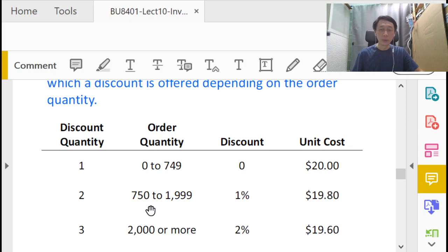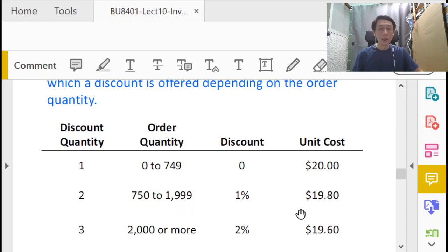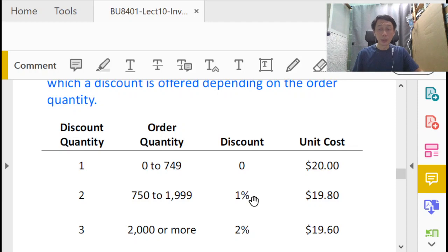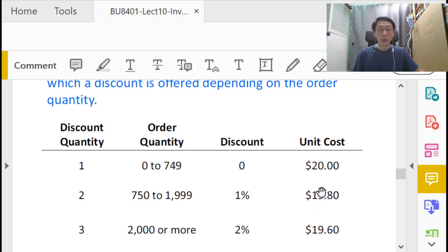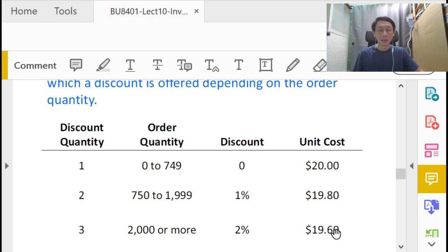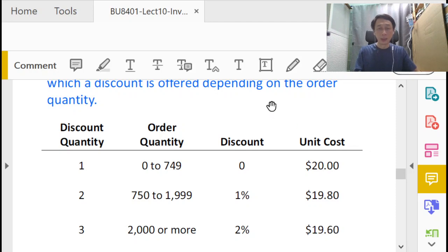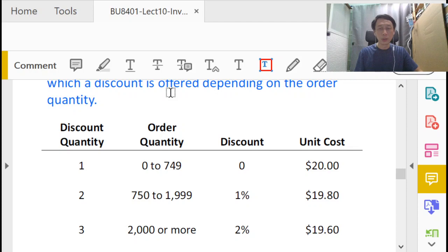If we buy more, but not a lot more, so the supplier defines it as 750 to 1,999, we'll get 1% discount. Now it might not seem like a lot, but when you buy in large quantities, 1% is still 1%, that can still be a lot of money. Unit cost is $19.80, and 2,000 or more, $19.60.